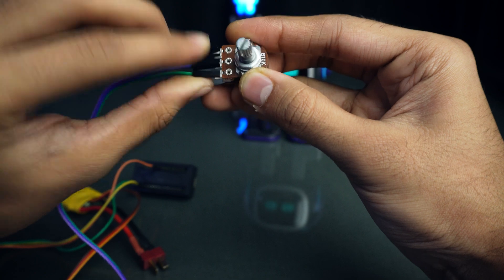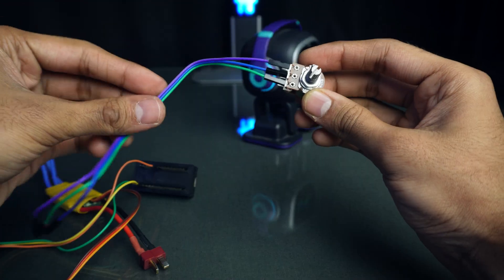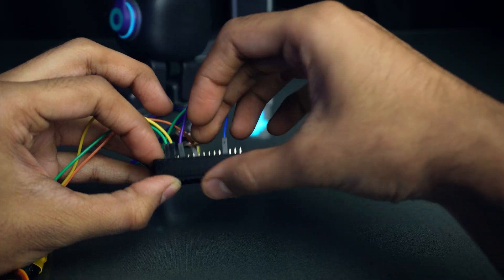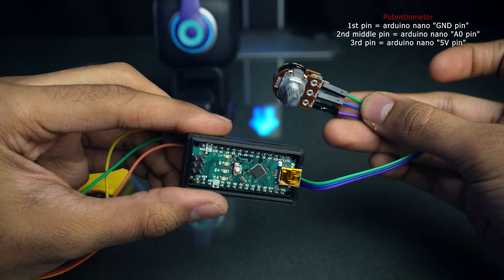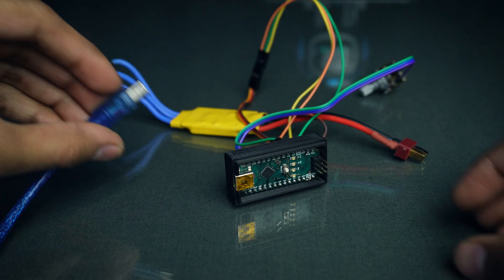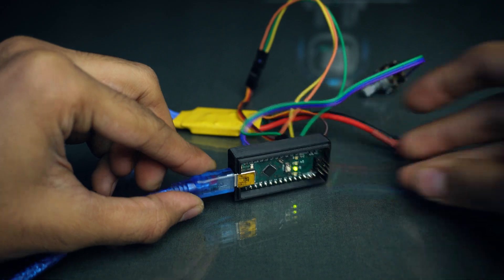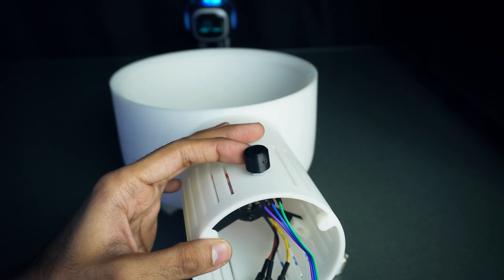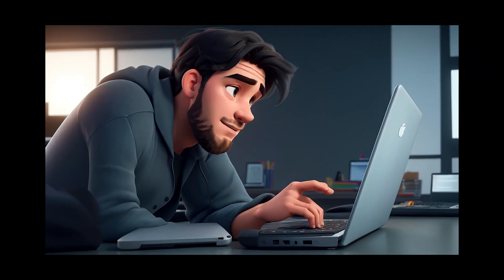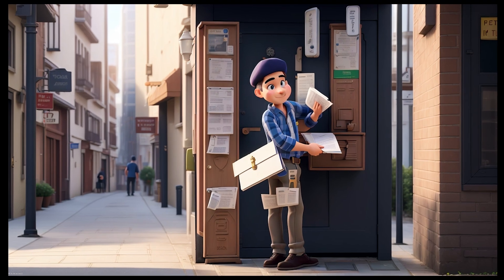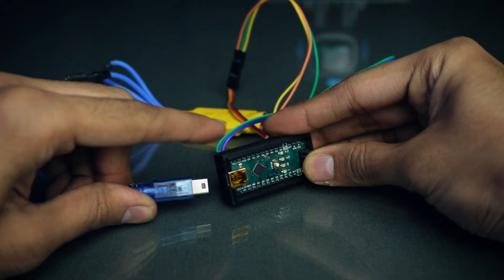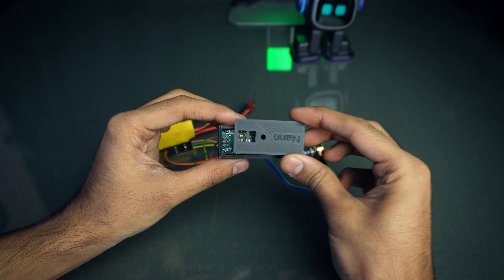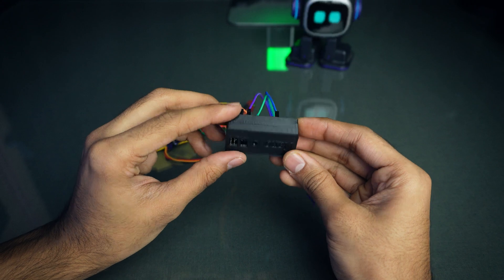I have later soldered the jumper wires to potentiometer to avoid loose connections. Please check the connections, I have mentioned it on screen. Now let's talk about programming the Arduino Nano. I have prepared a simple code that allows you to control the fan speed smoothly. You don't need to be a coding expert to make this work. I will leave the code in the description for you to use. Always double-check your connections to ensure everything is in order. Safety first.